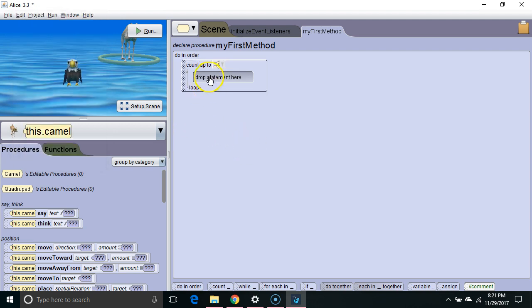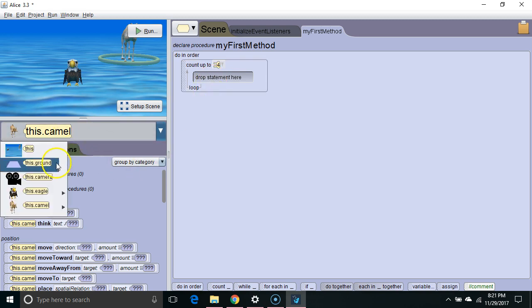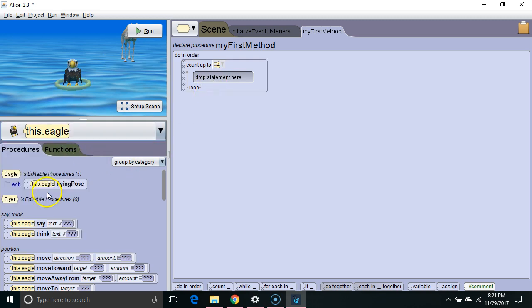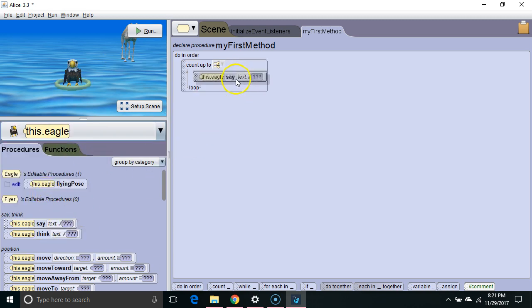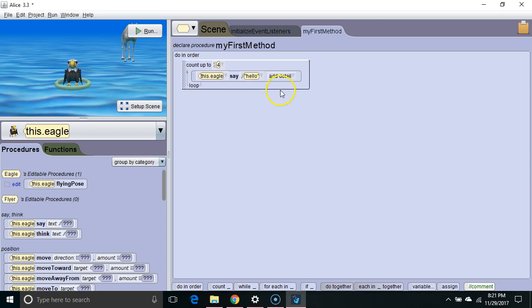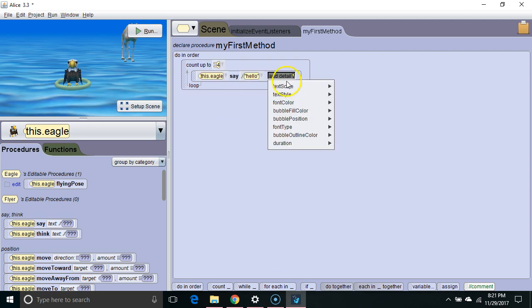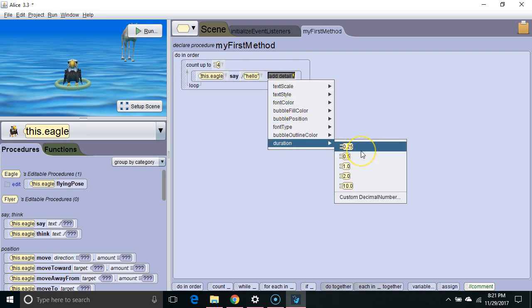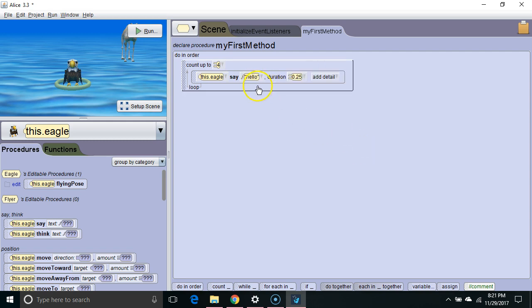What do we want to have happen inside? We can put one or more blocks of code in here. I'm going to start with the eagle. The eagle is going to say hello, and I'm going to speed it up so we don't have to sit here watching it. I'm going to speed it up to 0.25 seconds.